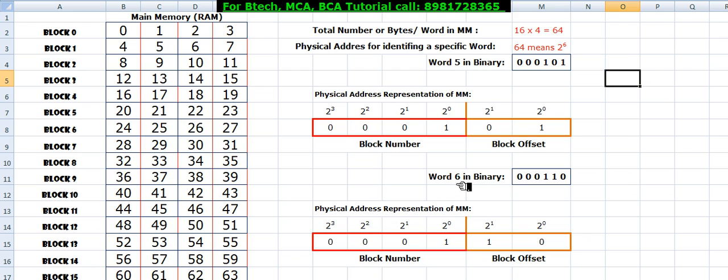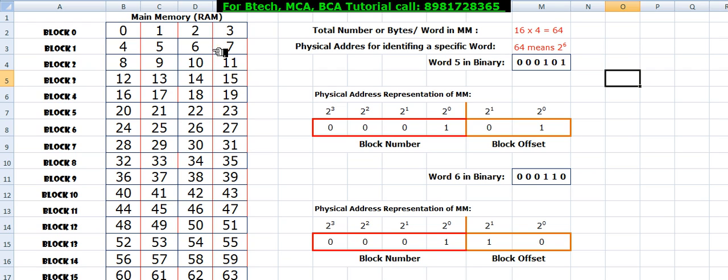Similarly, let's consider byte 6, which has a binary value of 000110. We can identify the block number as 1, giving row number 1, and the block offset as 10, which corresponds to column 2 — that is the third column (0, 1, 2). So from this tabular format and physical addressing representation, we can understand how the tracking of individual bytes takes place. But what about the cache — that is our main concern, because cache cost is pretty high and it does not have as much space as RAM.